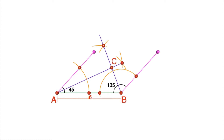Now look at triangle ABC. AB is 6 centimetres, angle A is 22 and a half degrees, and angle B is 67 and a half degrees.